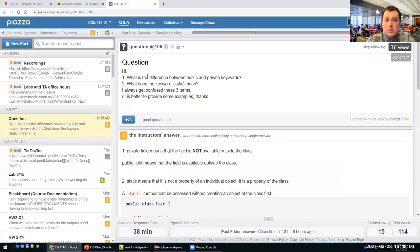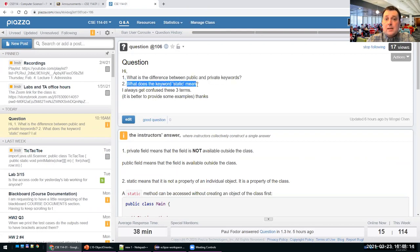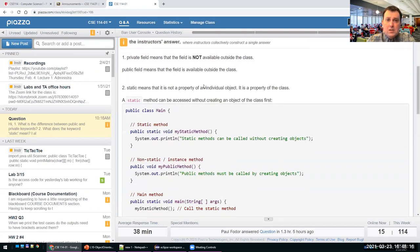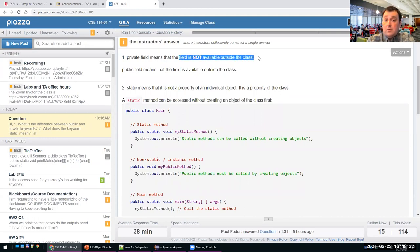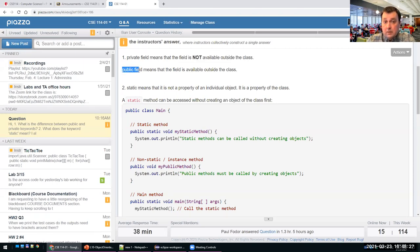One question asked on Piazza was: what is the difference between public and private keywords? And the second one: what does static mean? Private means that the field or method is not available outside the class itself. The opposite is the public visibility modifier, which means that the field is available outside the class — anywhere, in any package, in any other class.